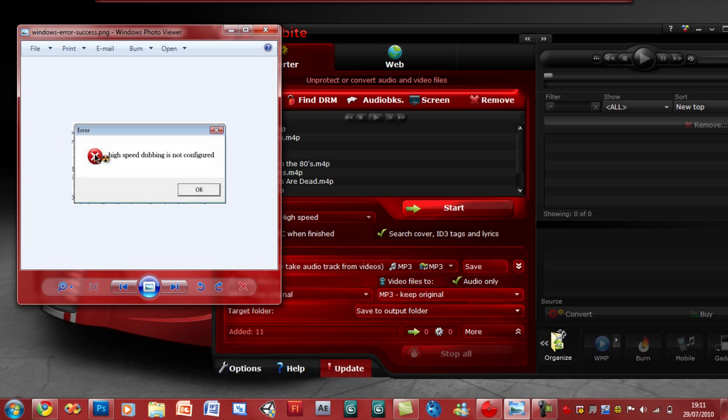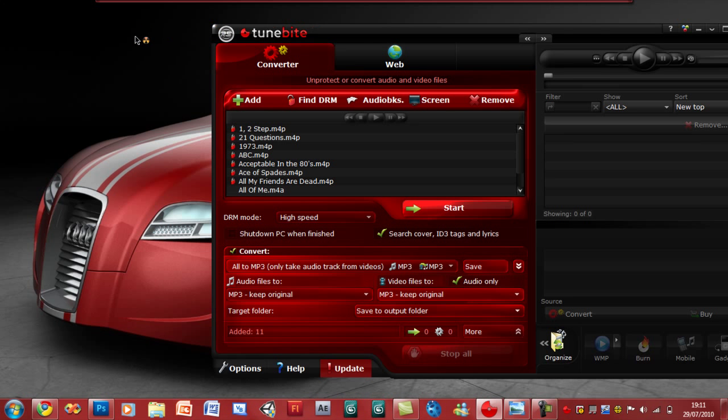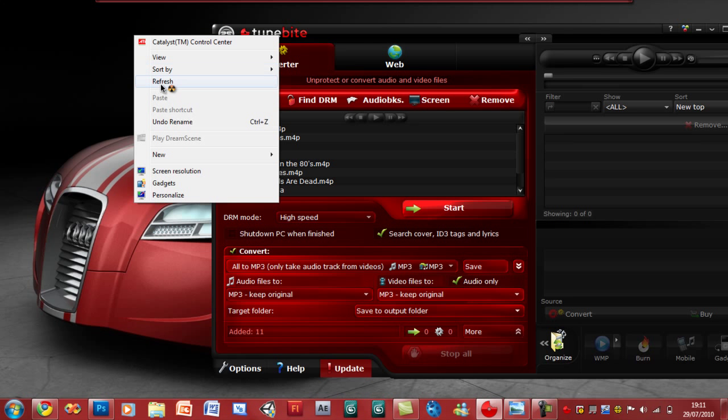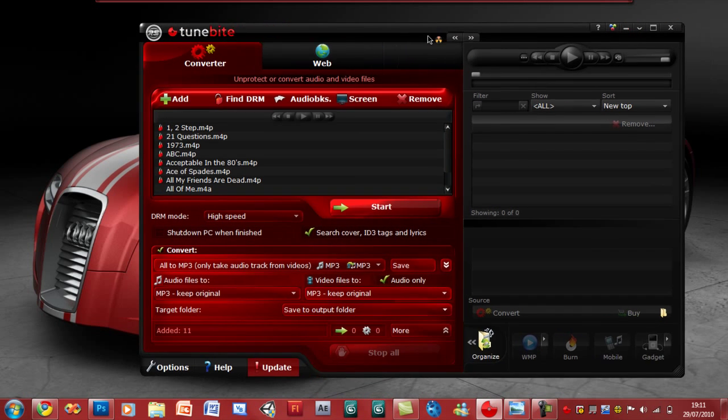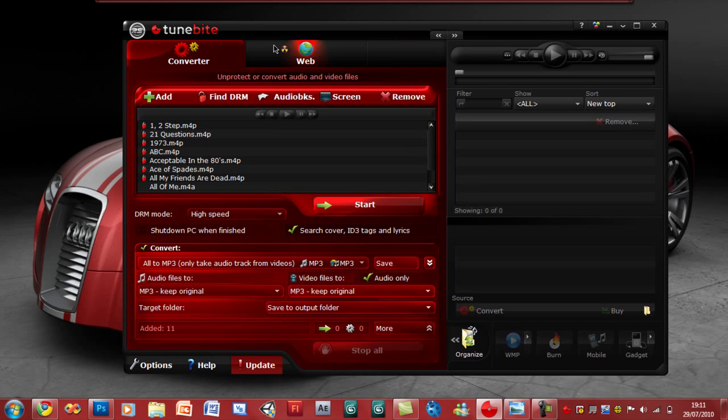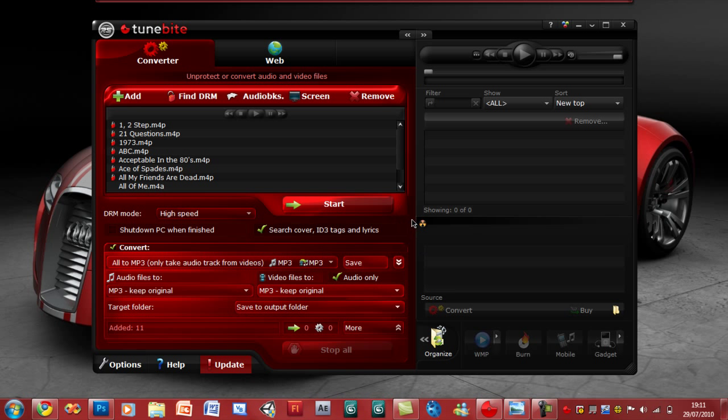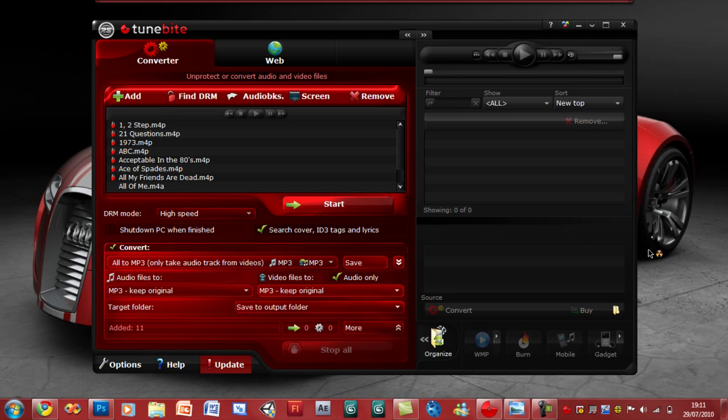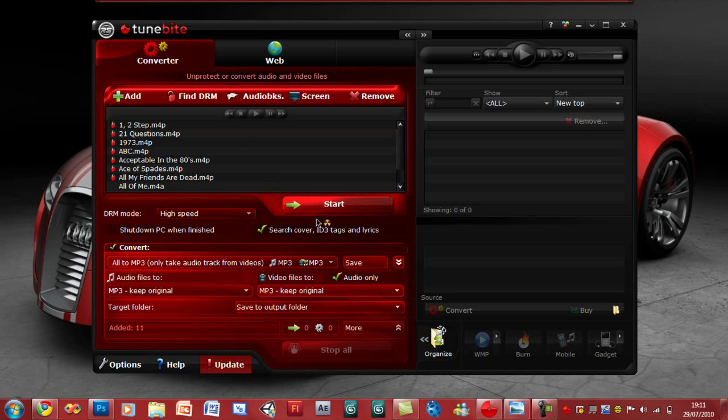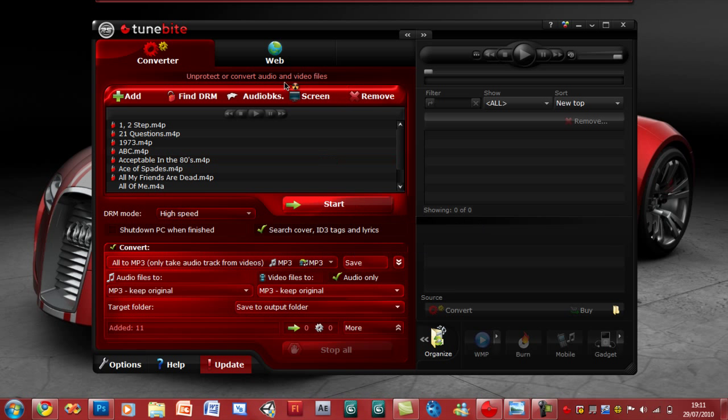It usually occurs when you first install TuneBite or you've been using it and then suddenly the next time you open it this error occurs: high speed dubbing is not configured. I looked for a solution for this problem all over the internet but I couldn't find it. So I tried and tried and luckily I solved the problem. It's very simple and basic. It's usually because you made a few mistakes or an error might have occurred while installing TuneBite, or an antivirus might have removed the file. It's completely safe, but I have no idea why it would have occurred.